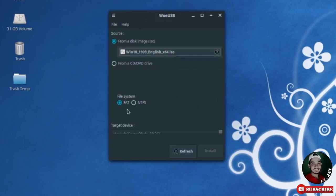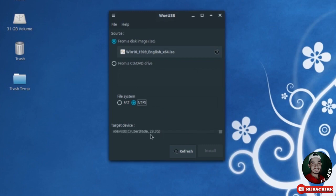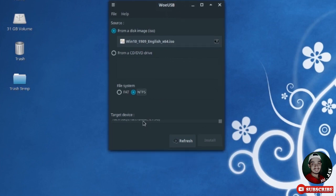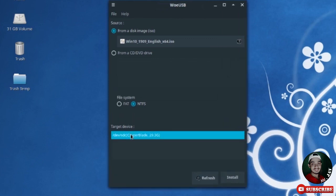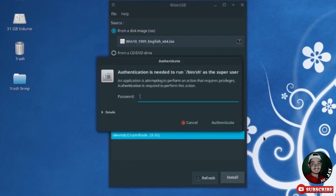My file system is NTFS. The target device is my USB drive. I zoom in to find the option — yes, here is the option. I click install and it requires my password, which I type, then press Enter.